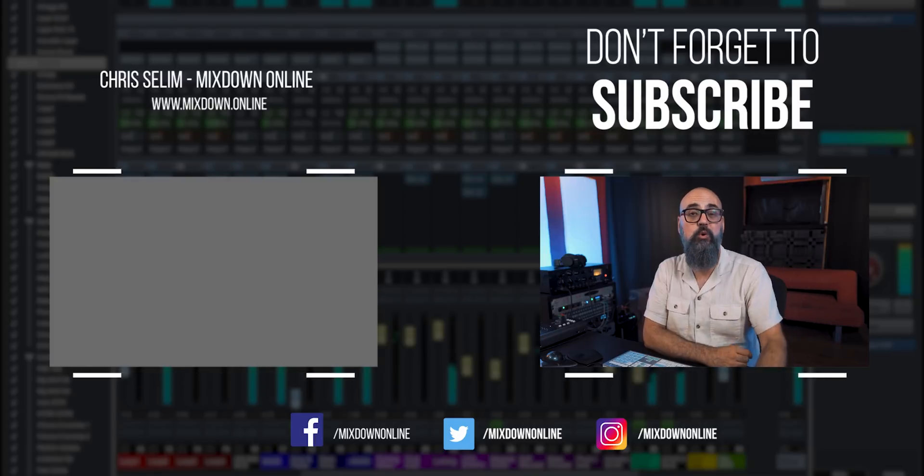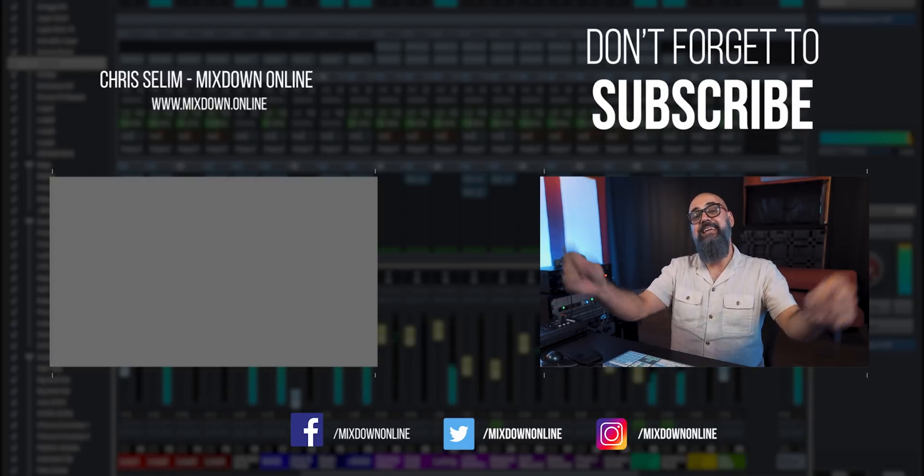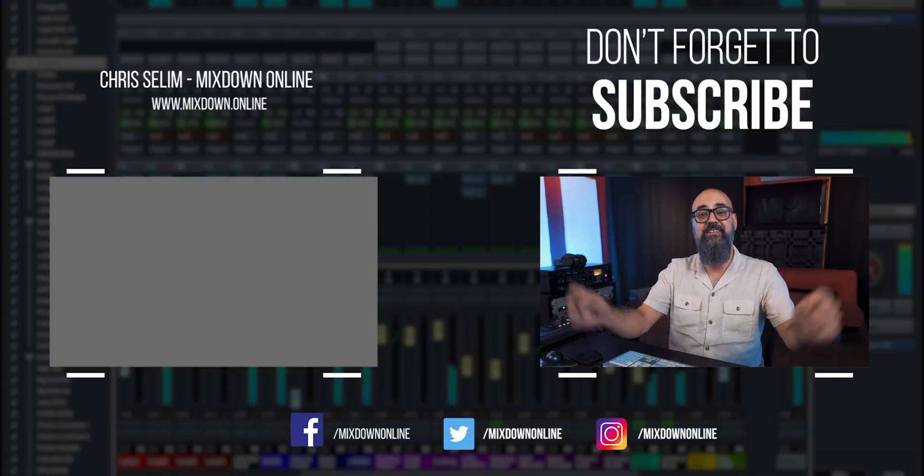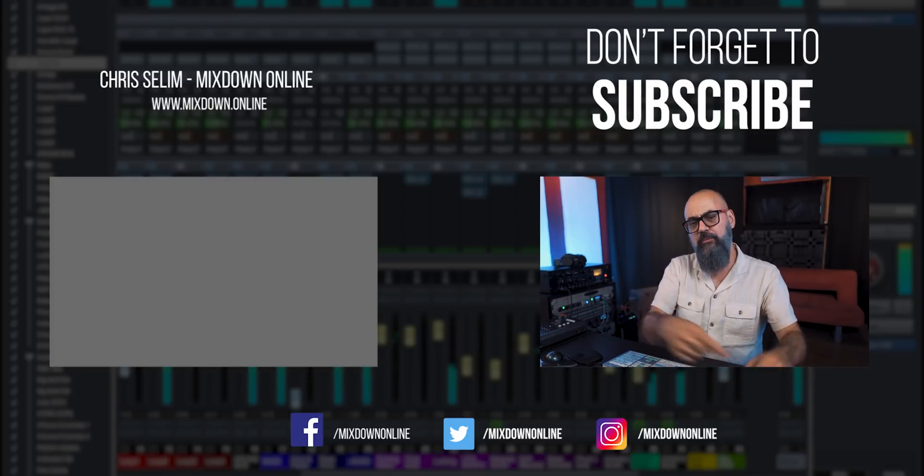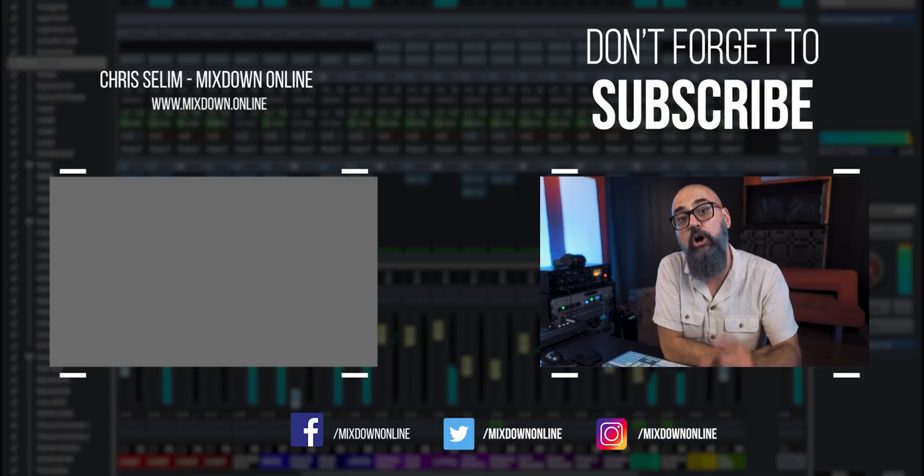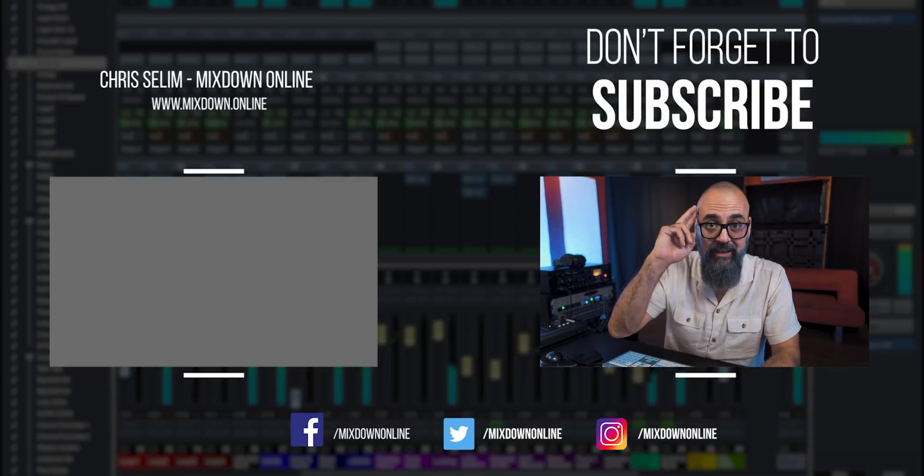So let me know in the comments section if you work with Waves plugins to begin with. And if so, let me know if you work with Studio Rack. Leave all comments and questions down below. Don't forget to share, like and subscribe to the channel if you're not already. Until next time, take care and see you.